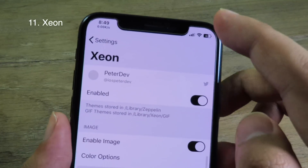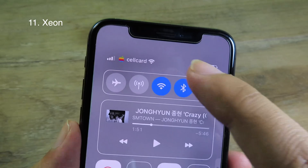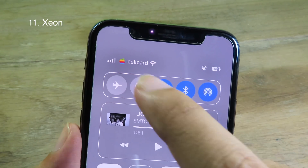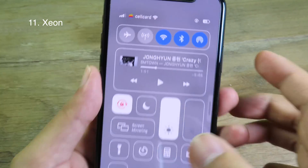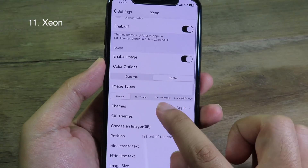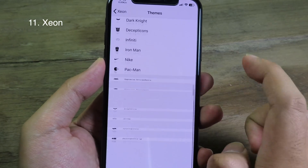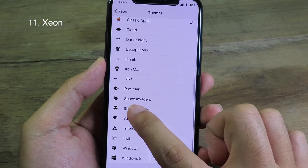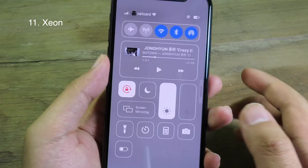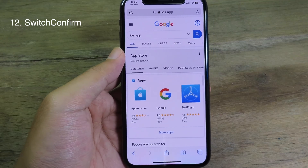Move on to Xeon — Xeon is like Zeppelin: it will add a logo to your carrier. If I go to the control center, you can take a look on the left — we have the logo right here. After installing Xeon, you can change the theme as well and there are a ton of them to select from.